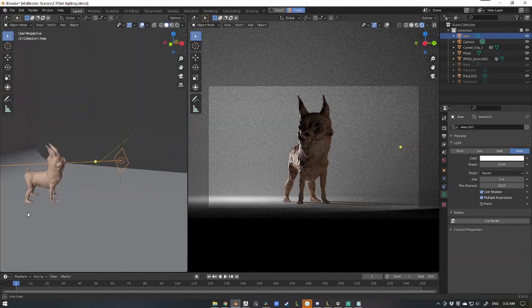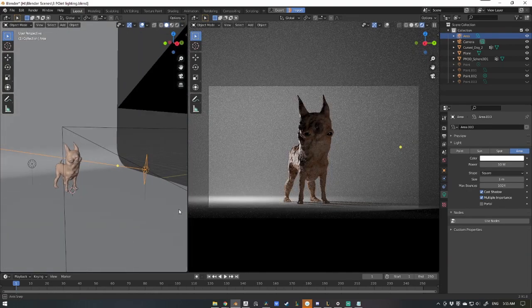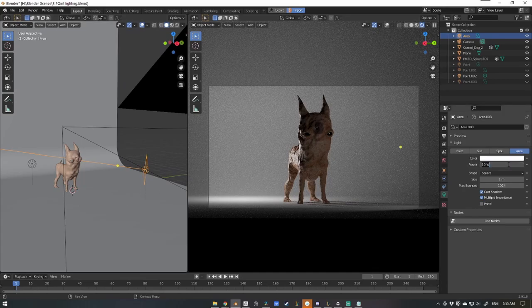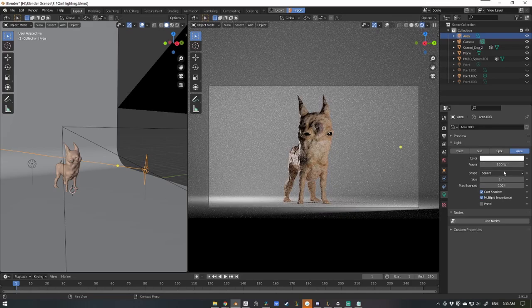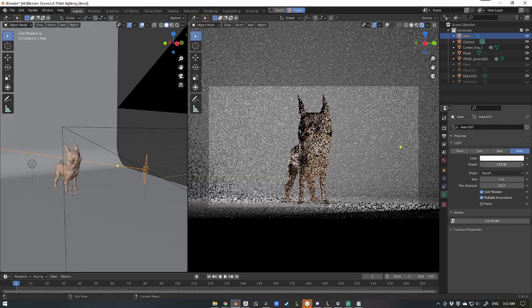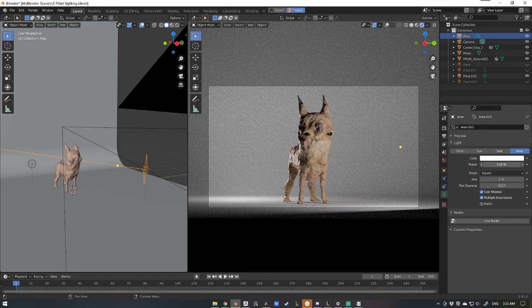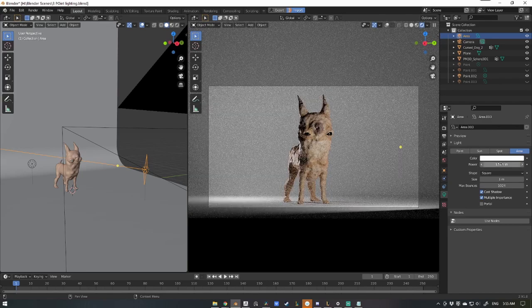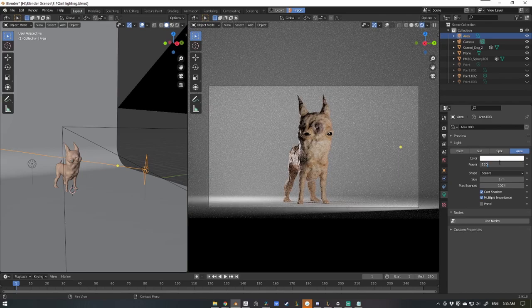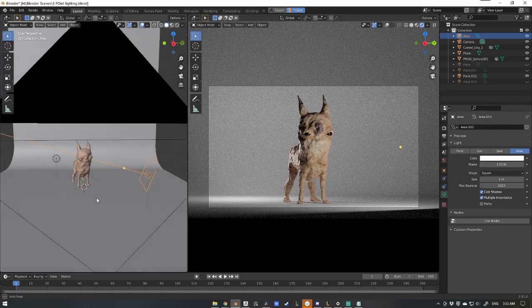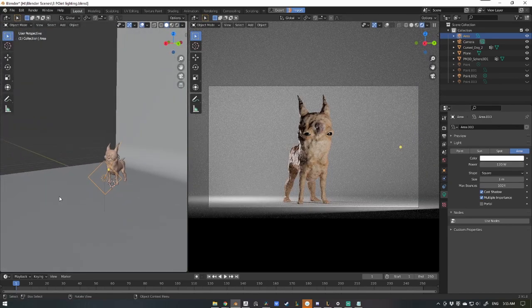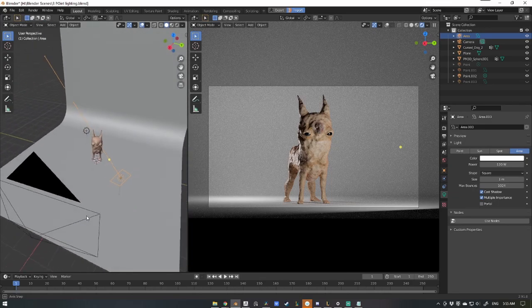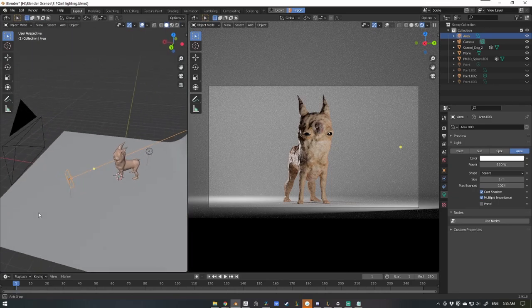I'll aim that at his eye there. And again, the light is there but it's not very bright, so we're going to increase the power to about 100 again, see if that looks any good. See how 150 looks on our character, or even 120. It's looking alright there. So now that's looking alright.